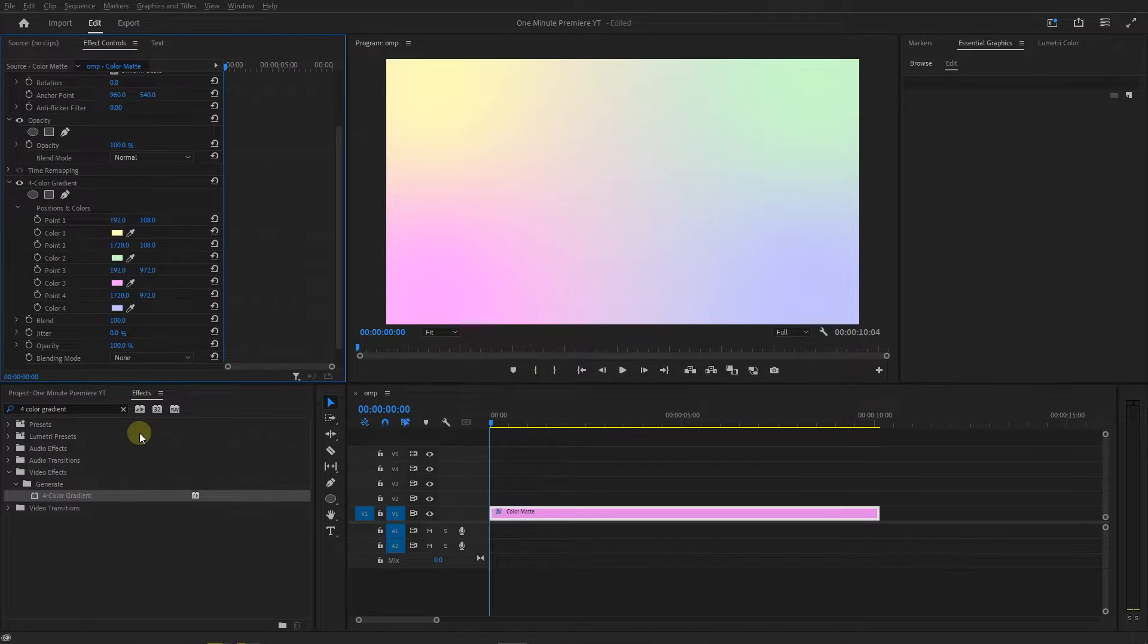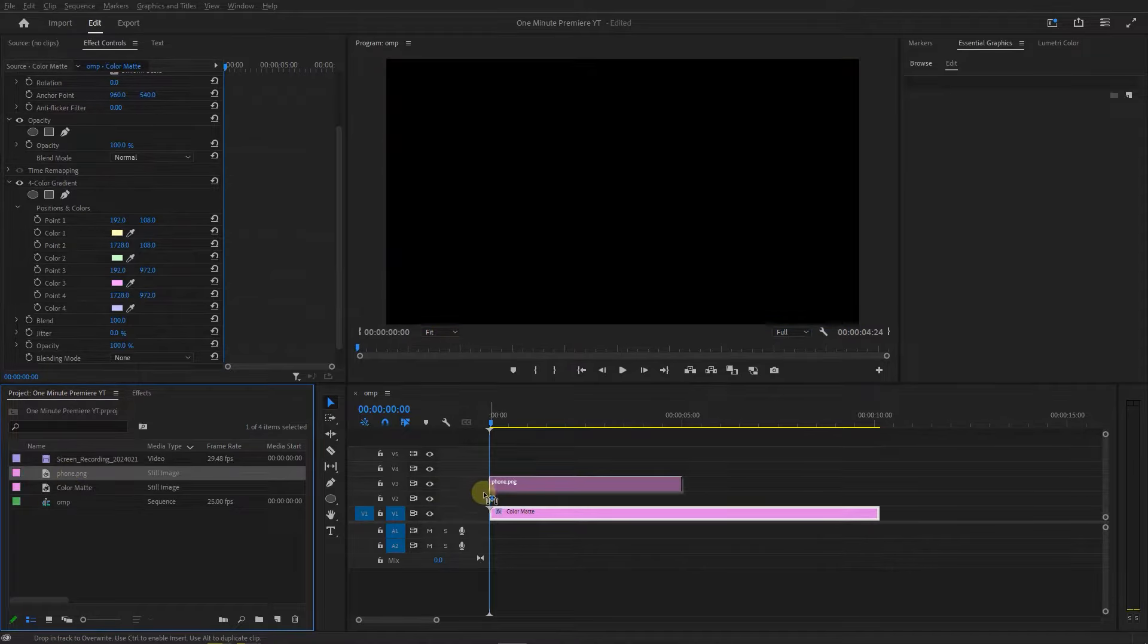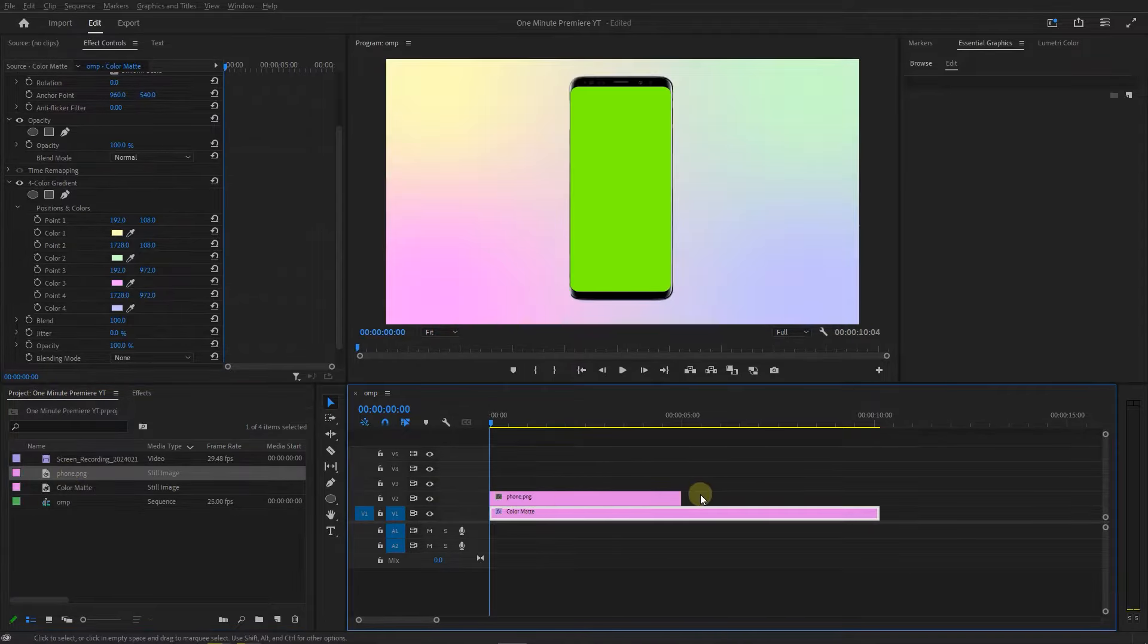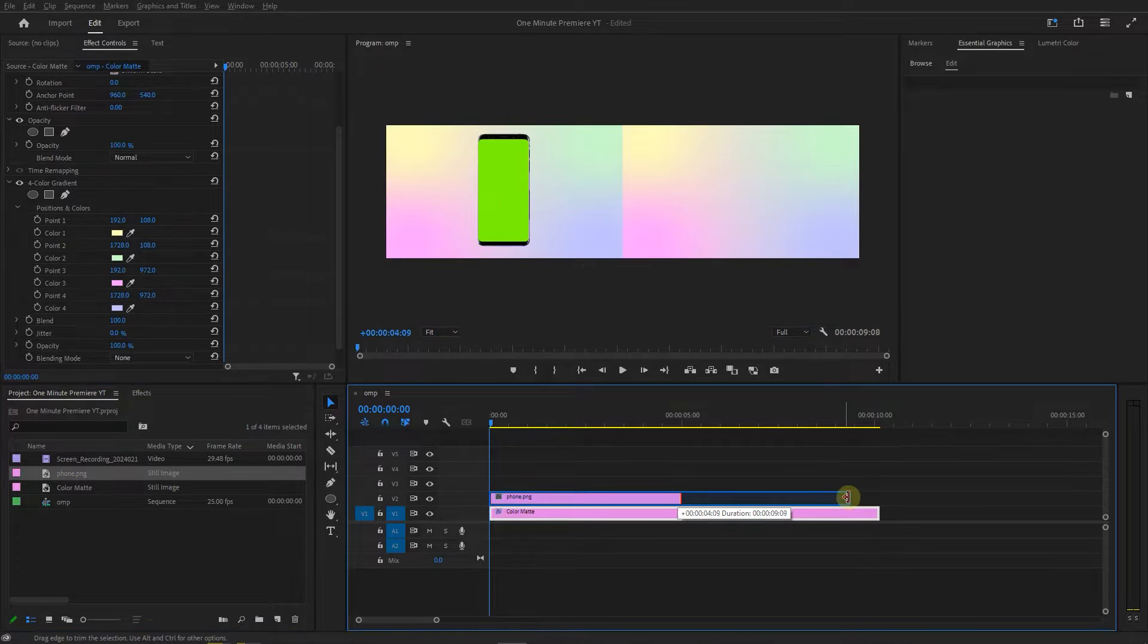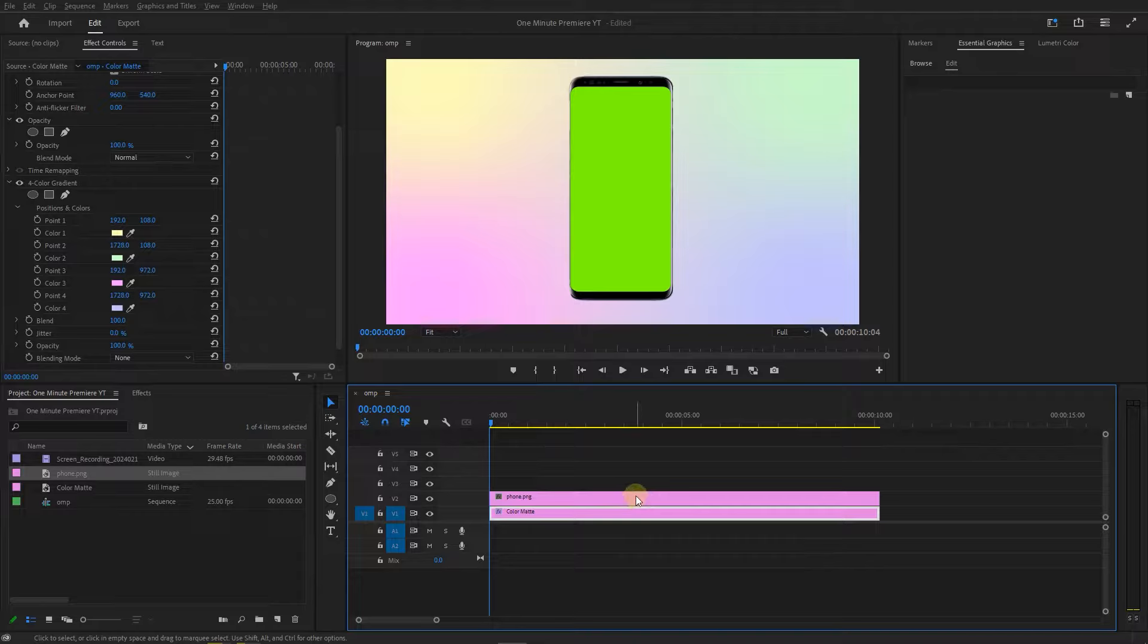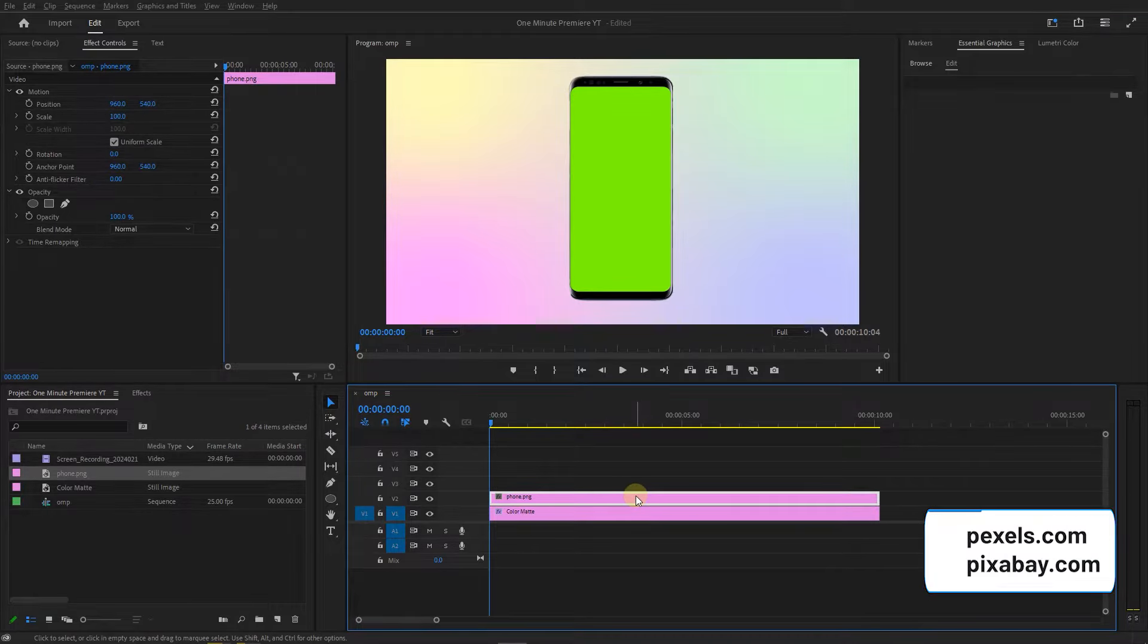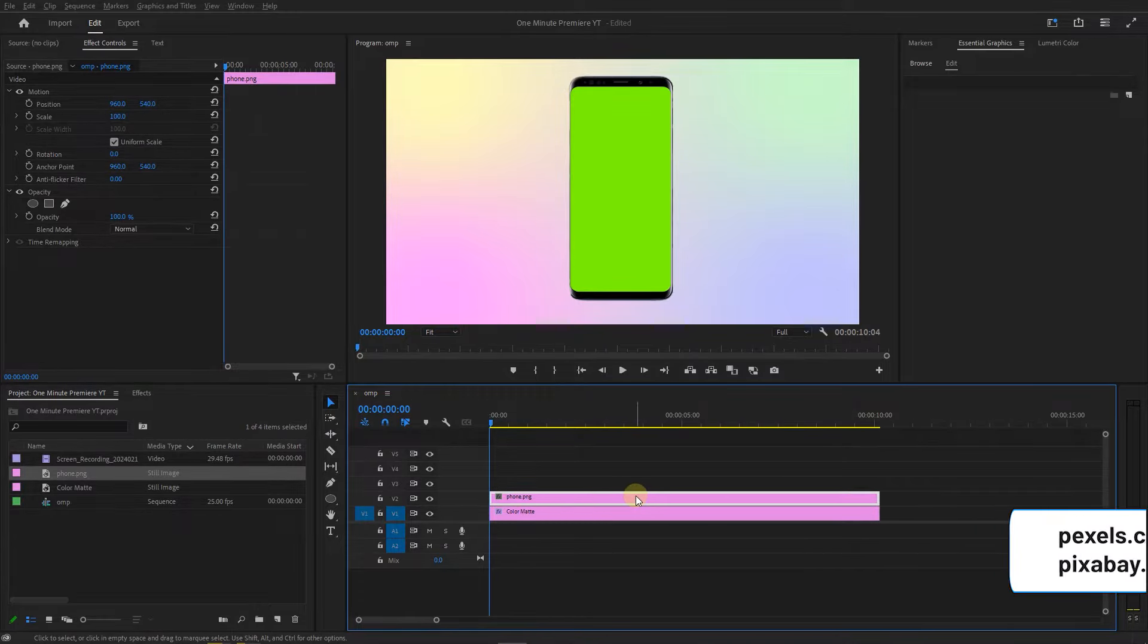I downloaded this phone image from the internet and dragged it into the second track. It's not necessary for the phone to be green screen. You can download such images from Pexels or Pixabay websites for free.